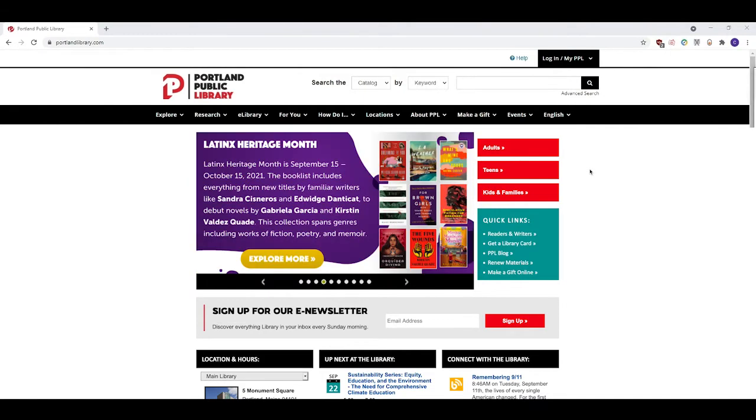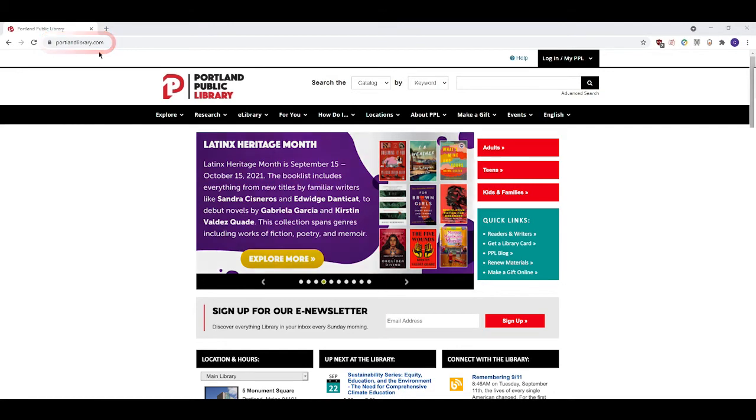The first thing that you want to do is navigate to the library's website. You can do so by typing www.portlandlibrary.com into the URL at the top of your browser.